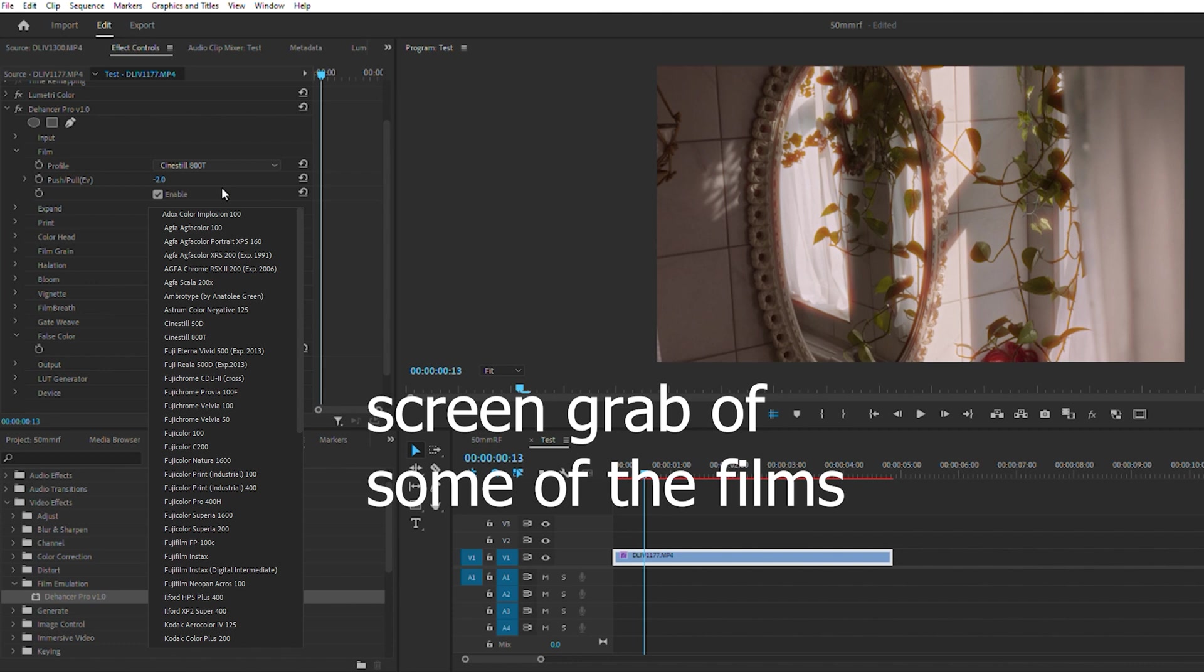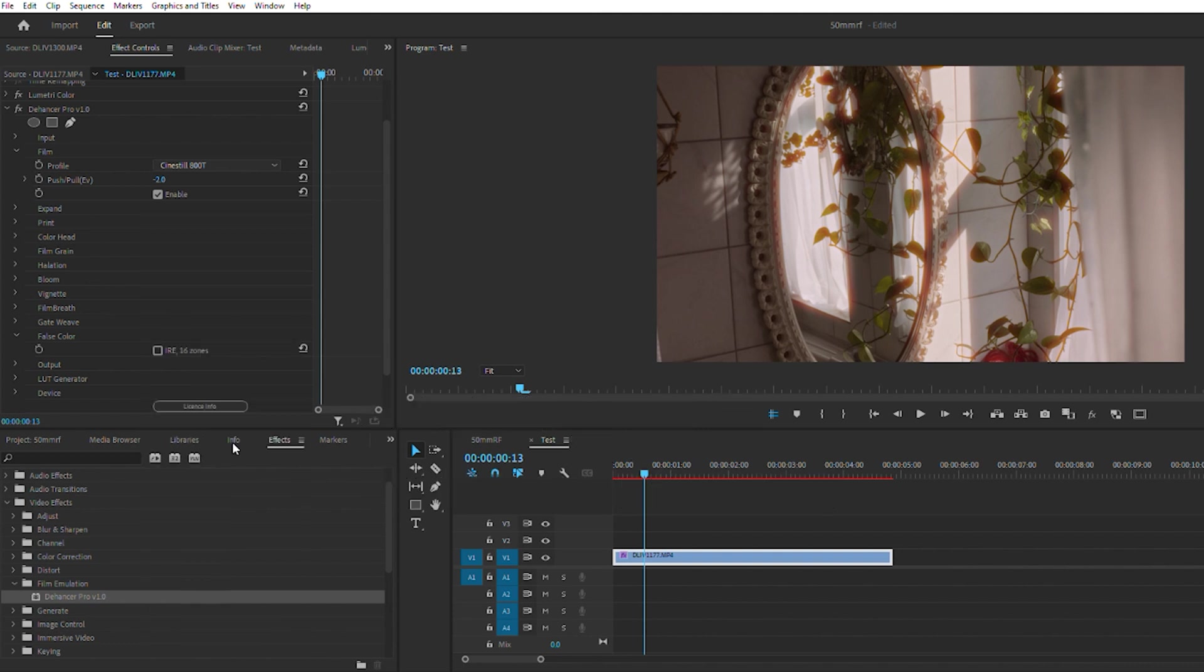Films - you can see that you get some black and whites, you get some colors, you get some classic Fuji film here, some Ilford, a good range of Kodak.